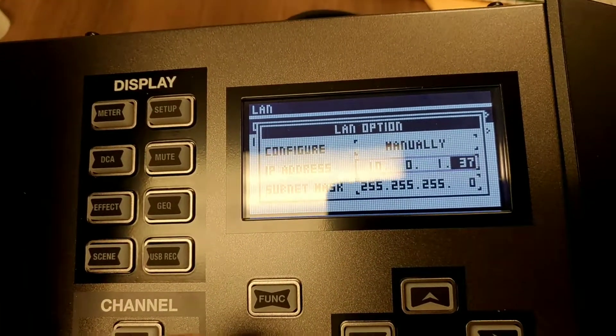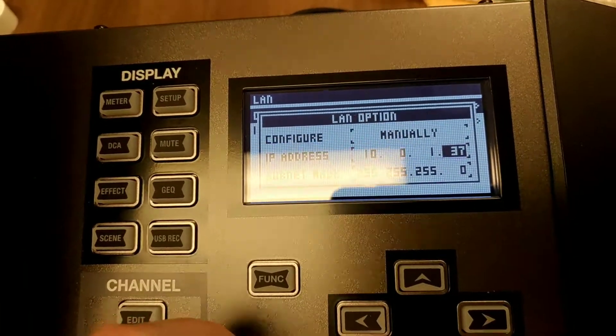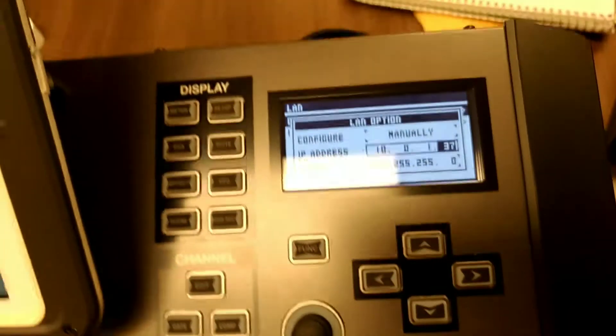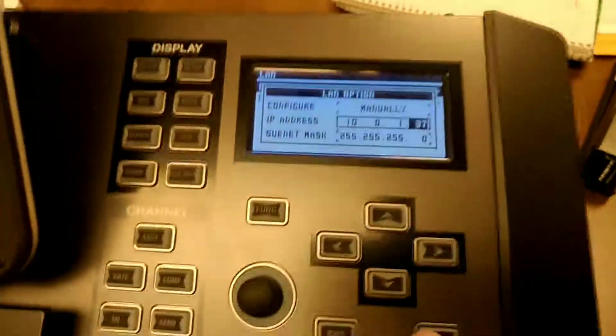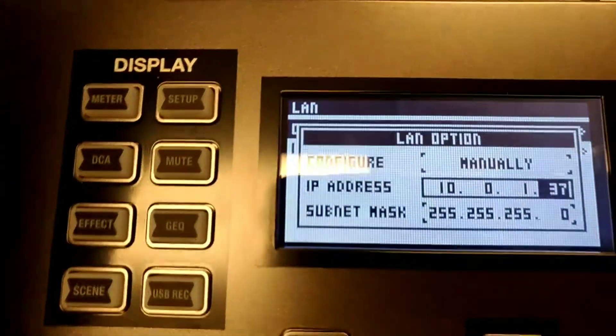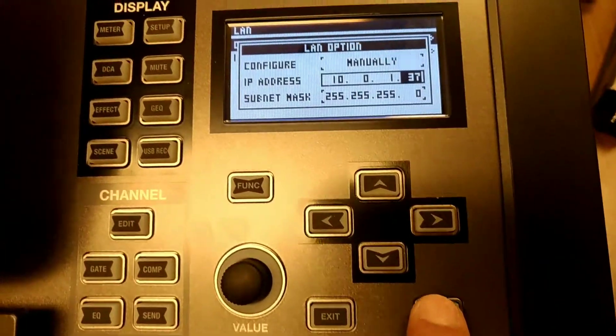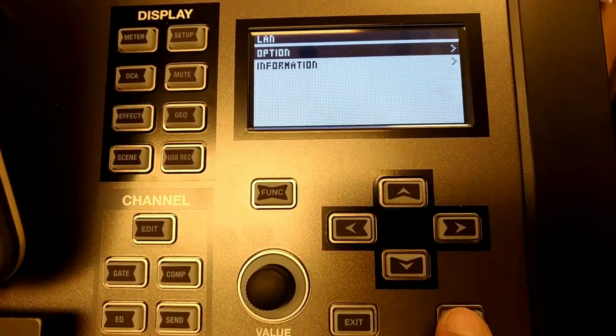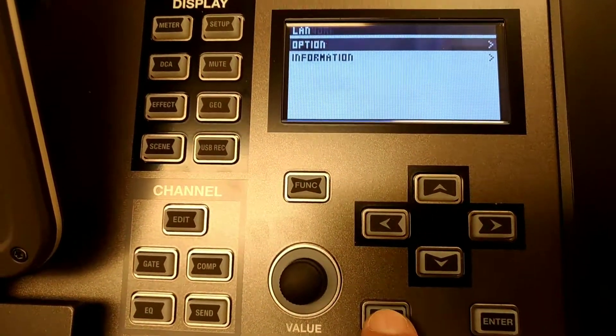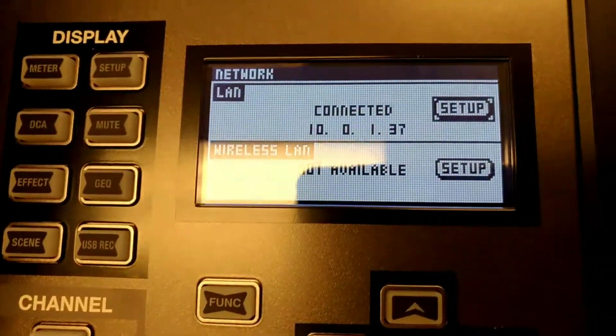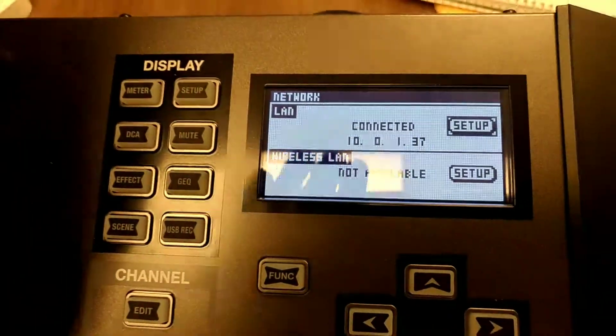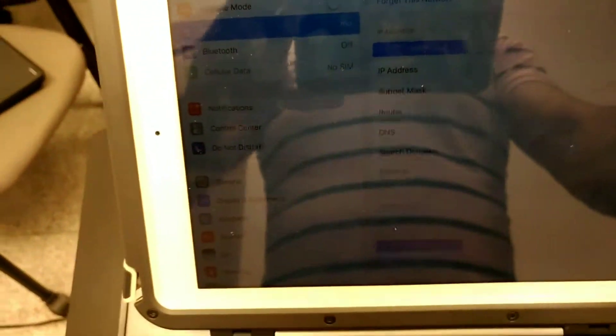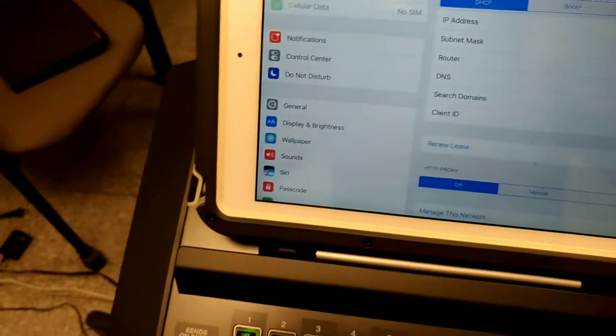I have it set to manual and press enter, then exit. Now it's showing connected. I go back to my iPad and open the M200 app.